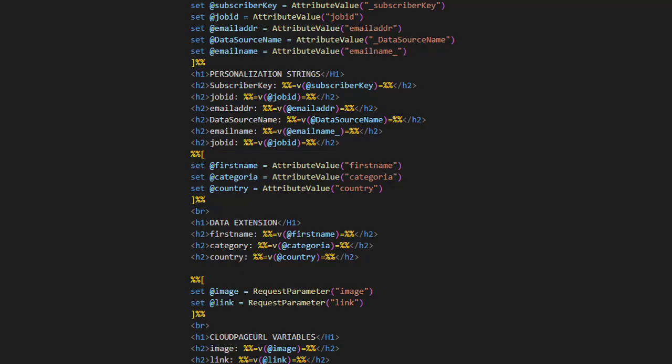Here, we show you the programming code for the Cloud Page. In this code, you can see that we're retrieving a lot of information. Even though we only added a Cloud Pages URL function with two variable pairs for testing, there's additional information that we discussed earlier. You can retrieve the subscriber key, job ID, email, data extension name, email name, and various other variables from the sending environment. These variables can be valuable for different purposes. For example, you can use them to create email send logs or for statistical and analytical purposes. In this code, we're printing these variables in the HTML section of the Cloud Page. We're also retrieving the first name, category, and country from the data extension, along with the two variables we included in the Cloud Pages URL function.